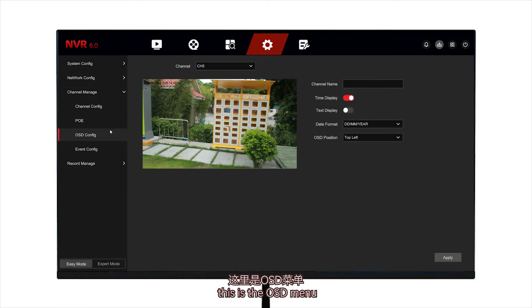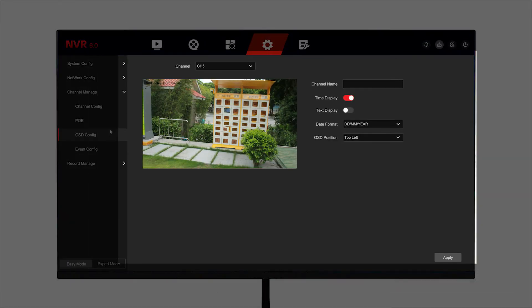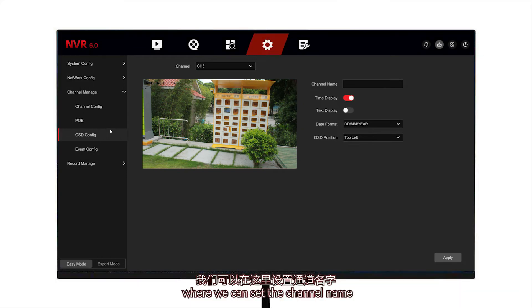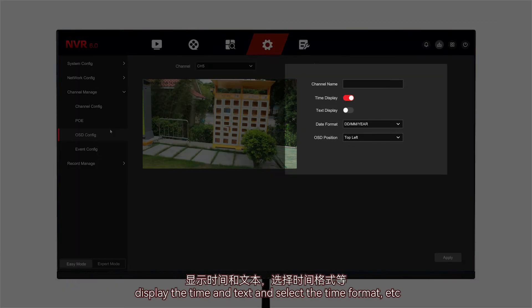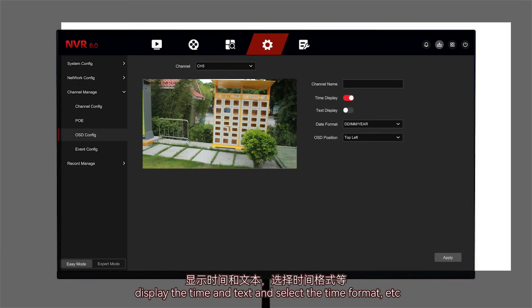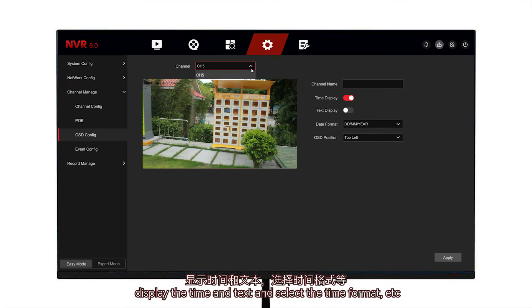This is the OSD menu, where we can set the channel name, display the time and text, and select the time format, etc.